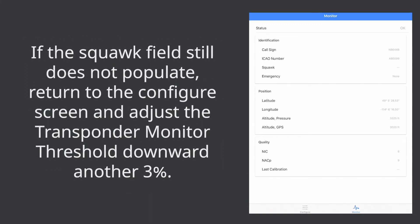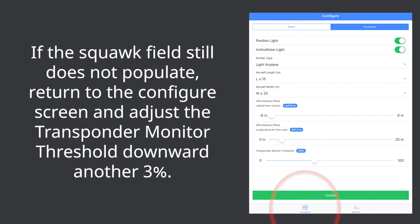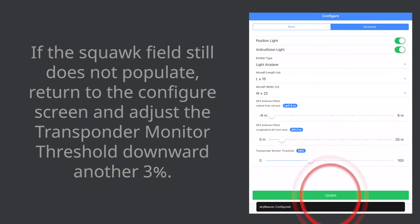If the squawk field still does not populate return to the configure screen and adjust the transponder monitor threshold downward another three percent. Tap update.